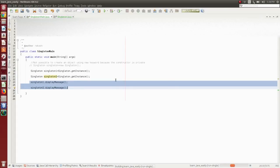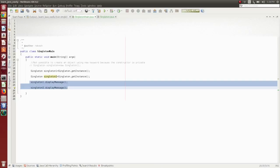If you run this program you would see the following output: 'I have called using singleton object.' Thanks for watching this video. At the end of this video you will see the channel icon — please click on that to subscribe to the channel.